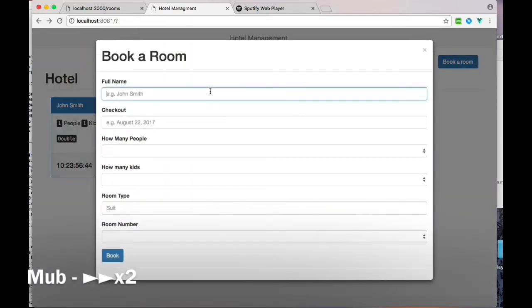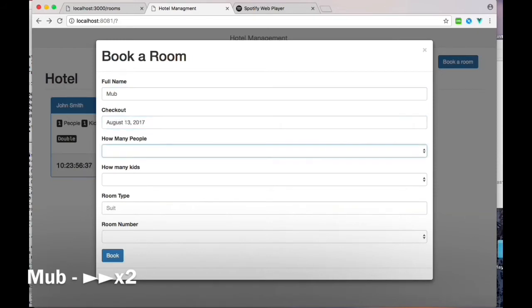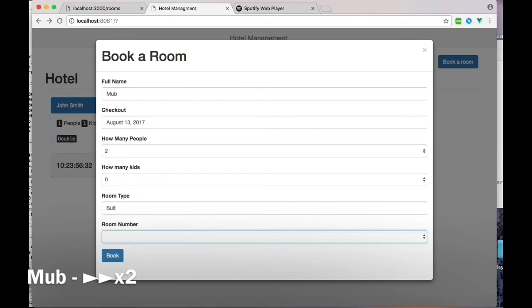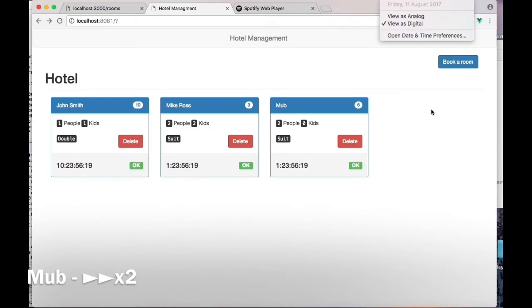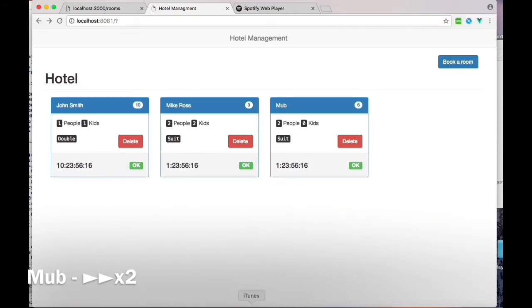I'll book a room for August 13, 2017, with three people and zero kids. The room type will be a suite and the room number will be 6. I'll just book it. So with my name, I can stay in the room for one day and 23 hours. At the moment it's midnight, so it's nearly two days.